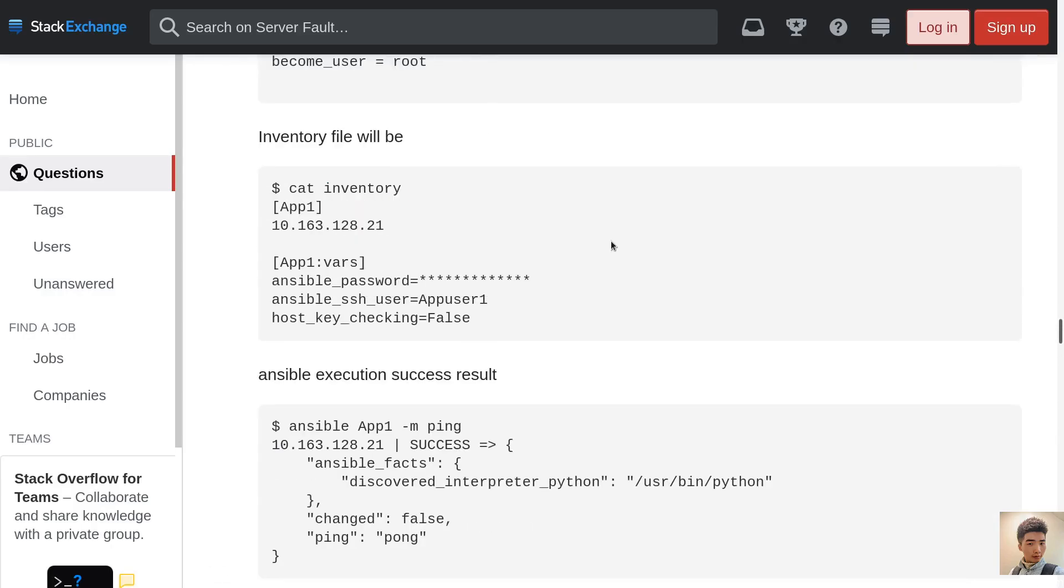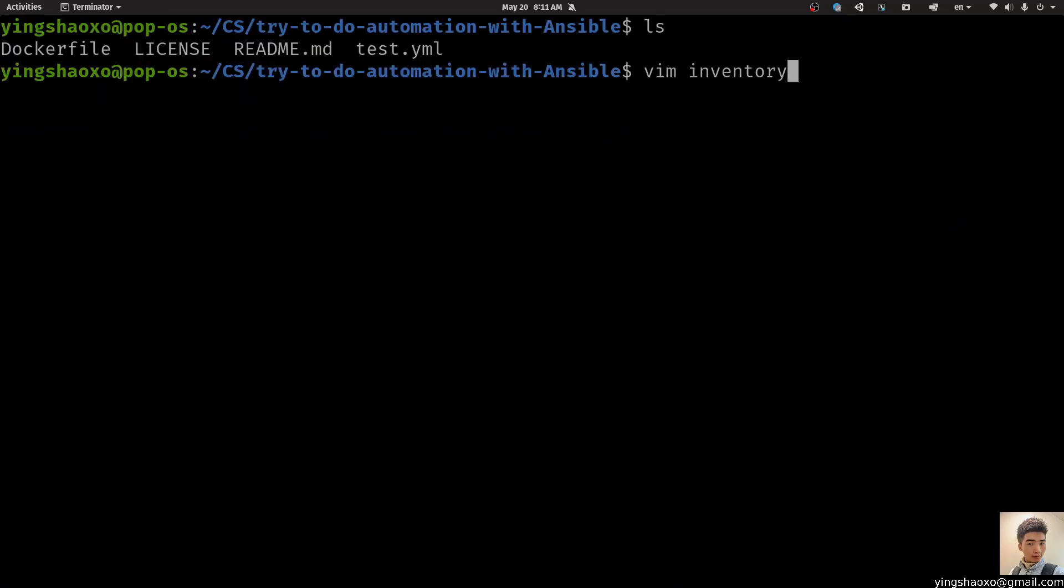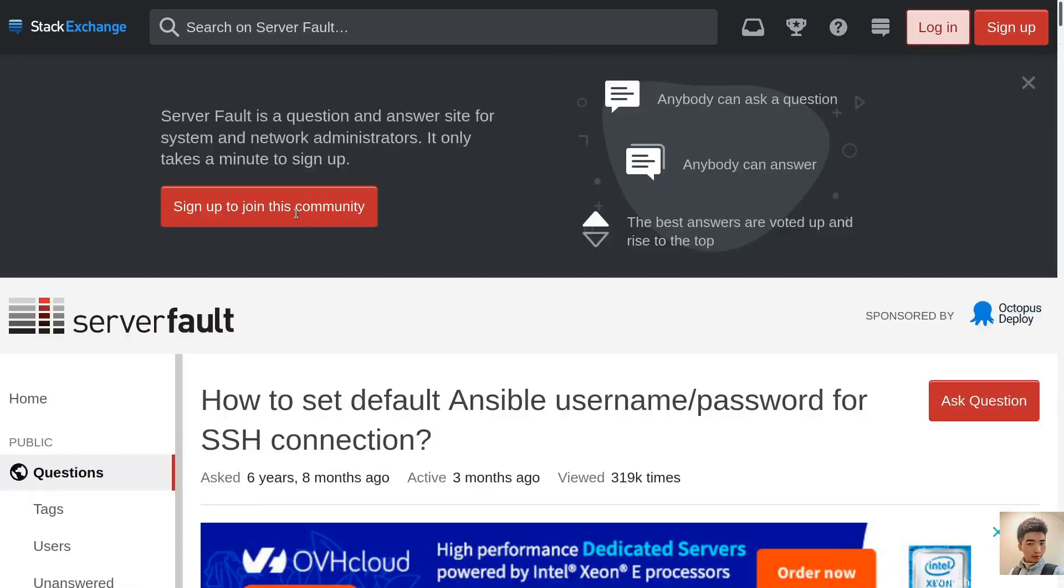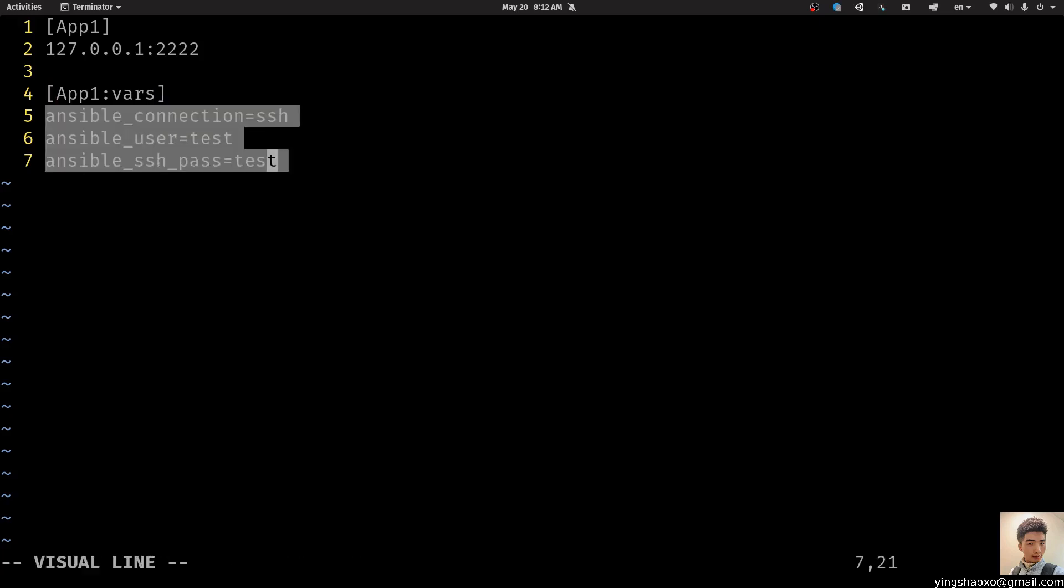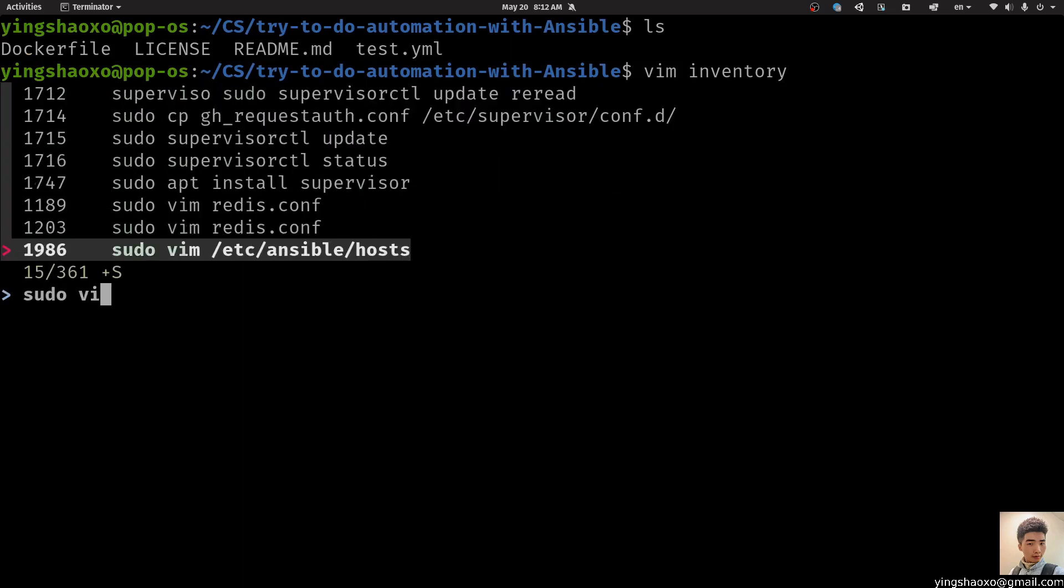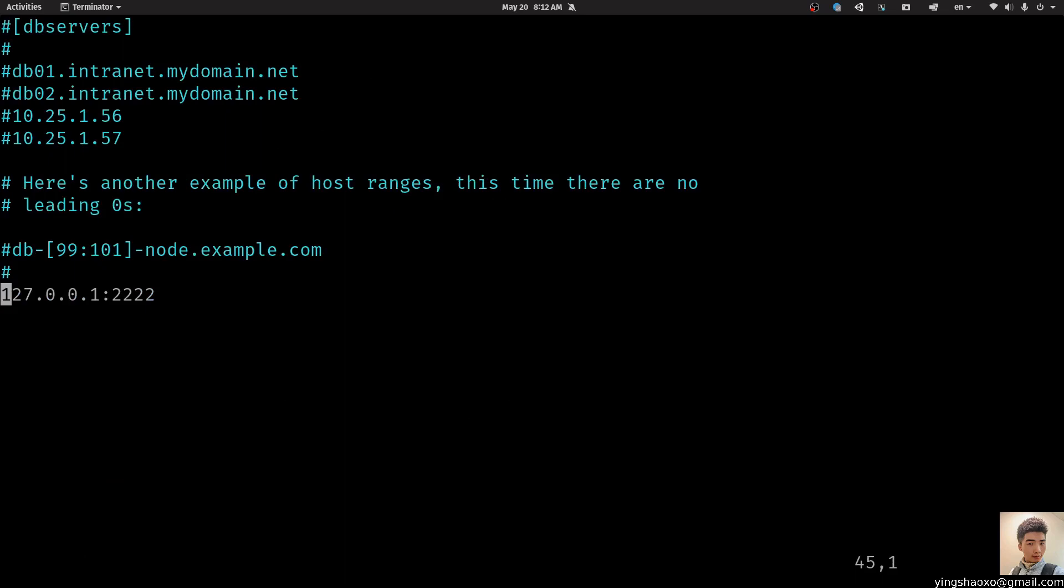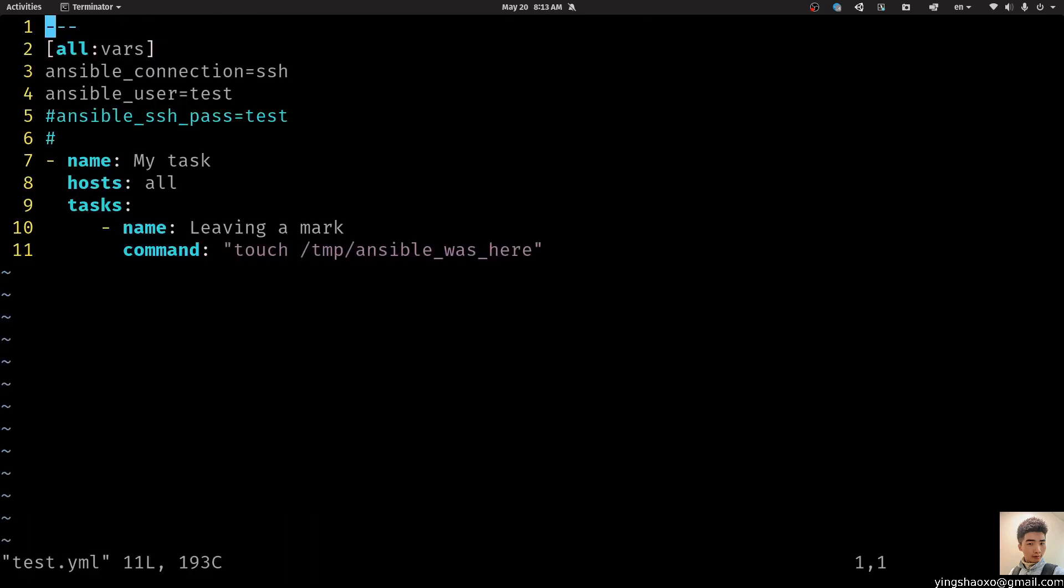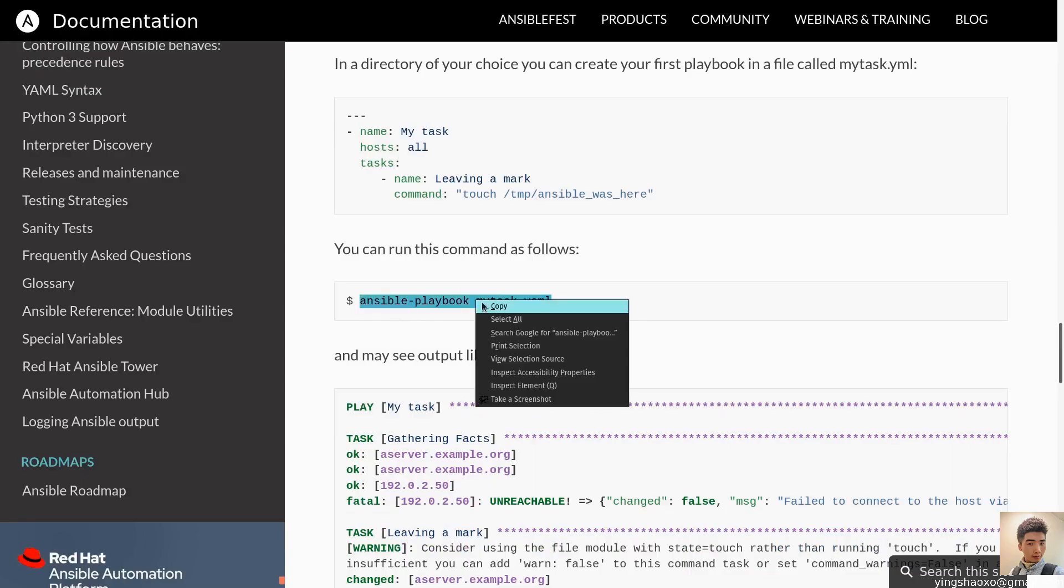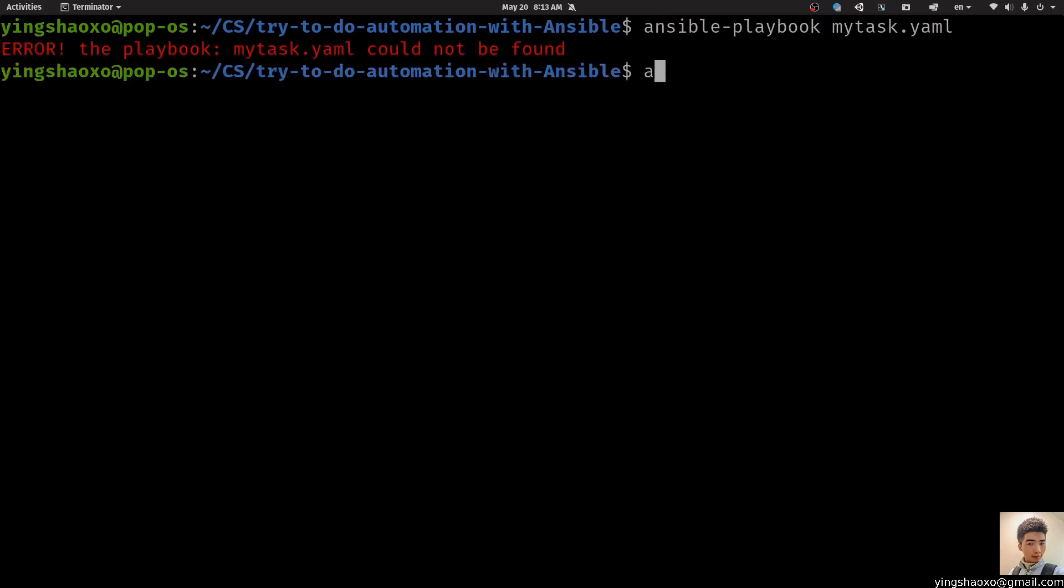So we probably did something wrong with the configuration. I don't know if this kind of format works or not, but let's try it out. For this case, we still get an error. Okay. Probably we should create an inventory file. Inside of this file, we define our host and its port with some configurations for it.